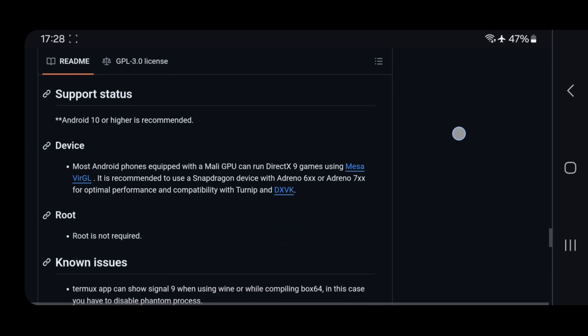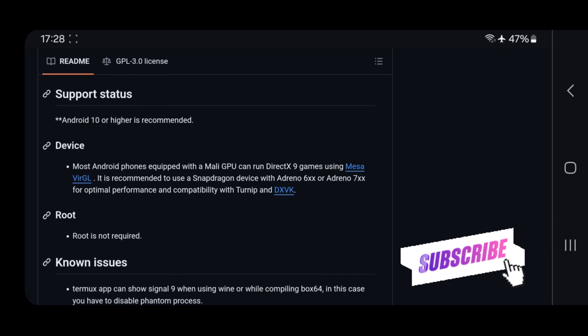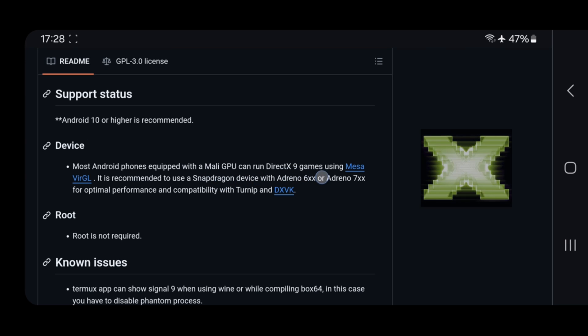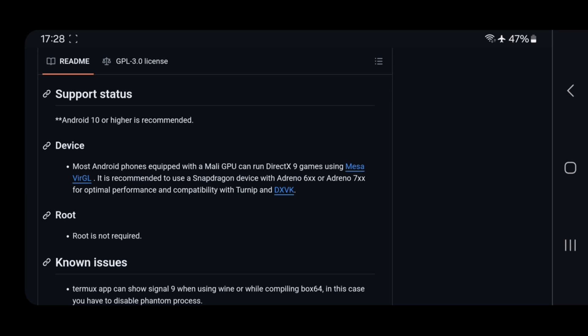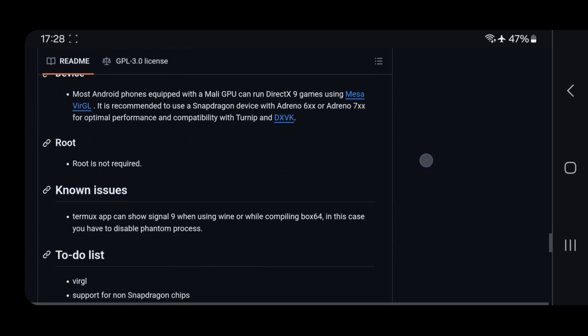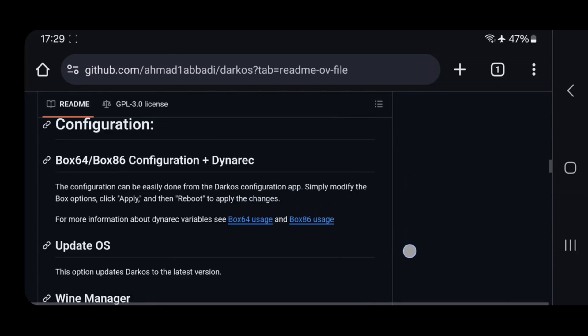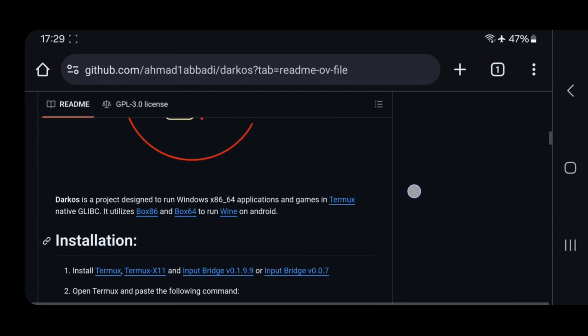And these are the requirements. It requires Android 10 or higher. Most non-Snapdragon phones with Mali GPU support DirectX 9 titles. And the phones which are equipped with Snapdragon can support Adreno 6 and 7 series GPU with optimal performance and compatibility with Turnip and DXVK. Root is not required at all. And remember guys, it's still in early development stage.